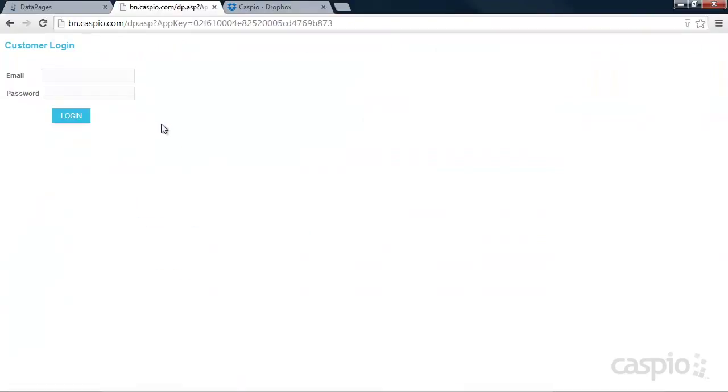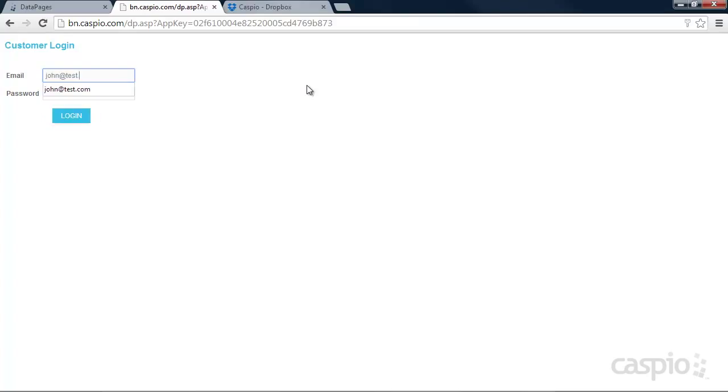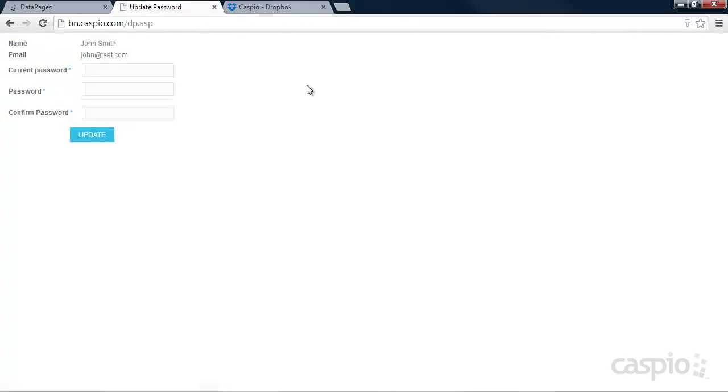Here's my sample login screen. I'm going to go ahead and log in as one of the customers. And upon logging in, here is the customer. I can now change my password. But prior to changing my password, I'm forced to actually input my current password.